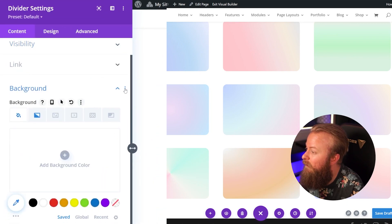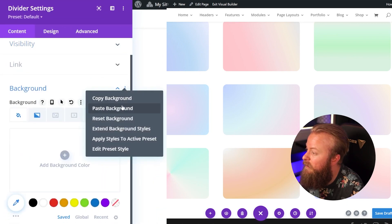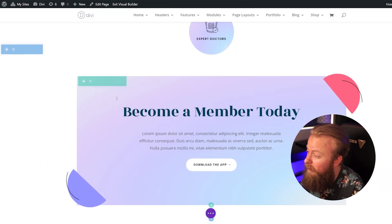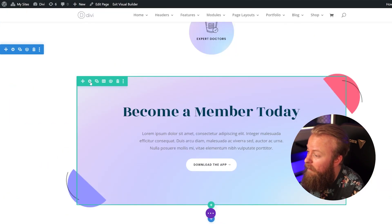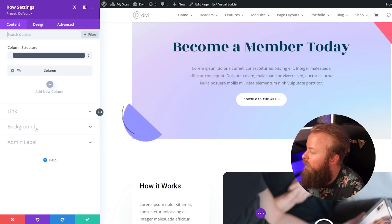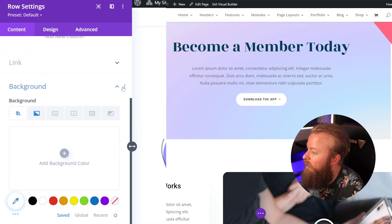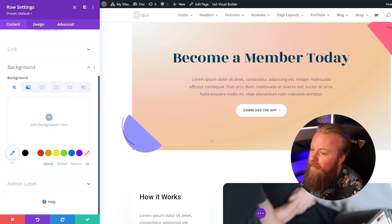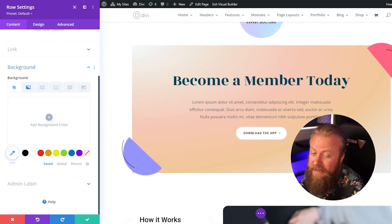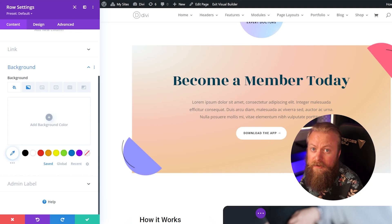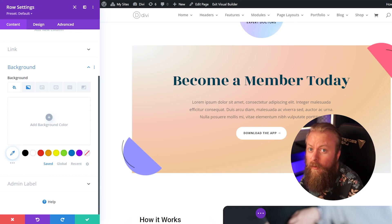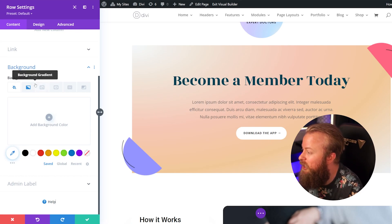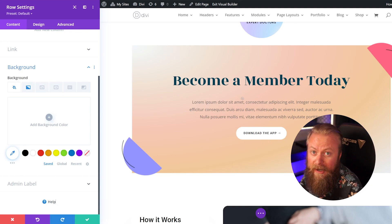We'll just go to this module right here, go ahead and click the settings, go down to Background, and then just paste the background. And you can see that it pasted the background gradient.